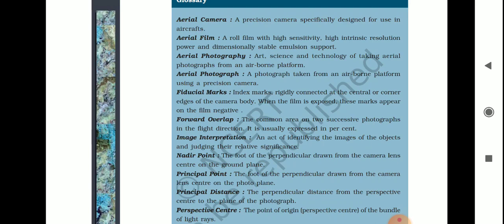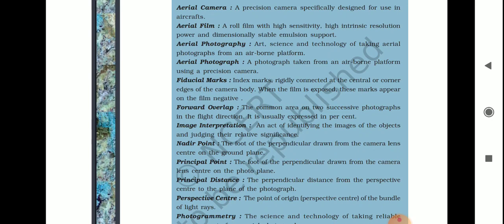Aerial photography is the art or science in which aerial photographs are taken from a platform in the air. Fiducial marks are index marks rigidly connected at the center or corner edges of the camera body; when the film is exposed, these marks appear on the film negative. Forward overlap refers to the common area on two air photographs in the flight direction. Image interpretation is the act of identifying the image of objects.